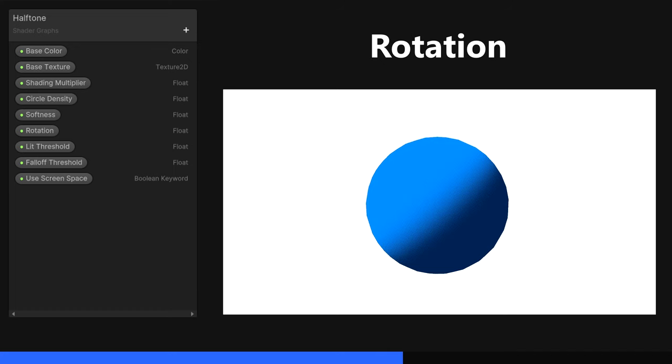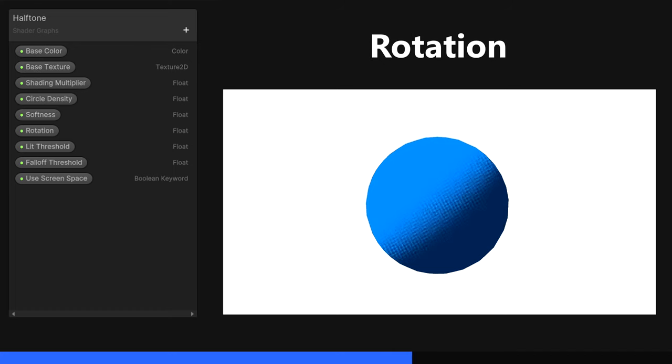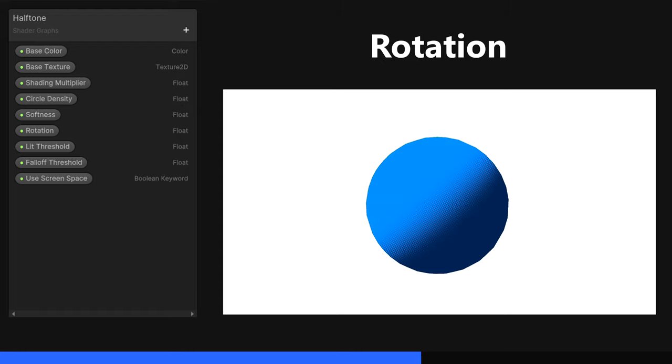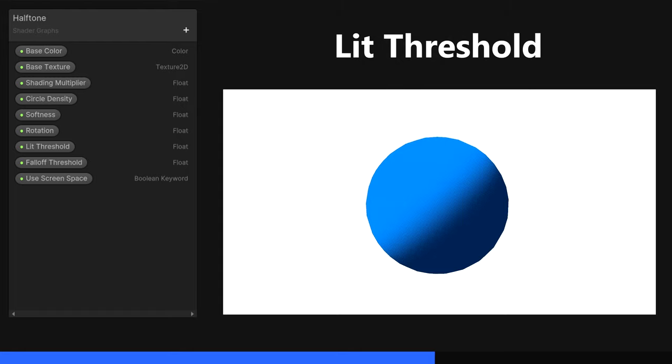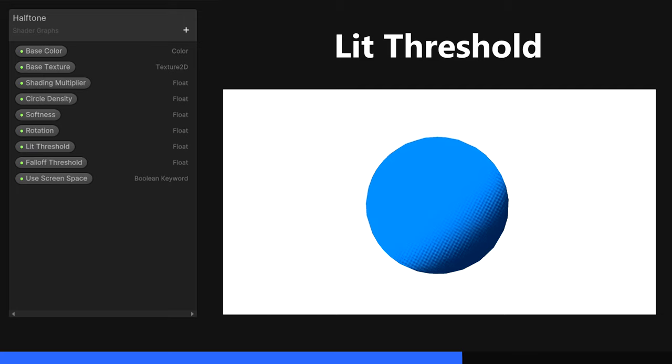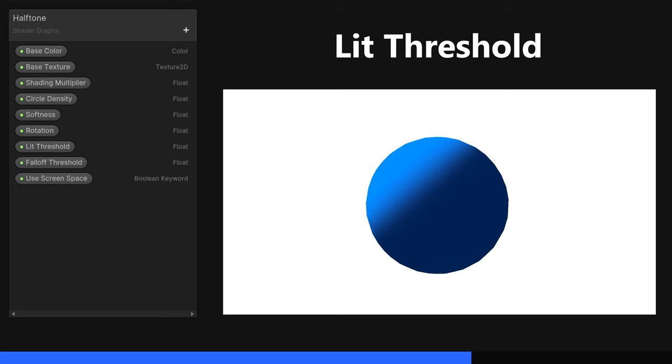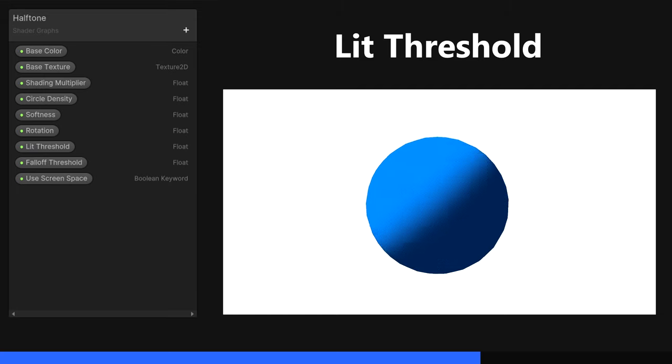Rotation, another float property, is used to rotate the grid of dots so they're not necessarily aligned to the XY plane in Screen Space. The Lit Threshold determines the cutoff point where we treat lighting values as shaded or not. When we cross below this threshold, we start drawing dots. We'll make it 1 by default, but you can tweak this to look at wherever you want.